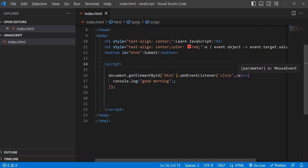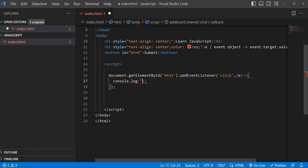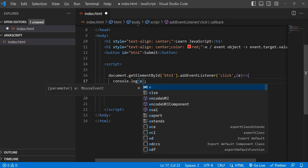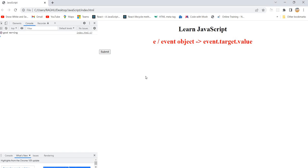JavaScript is providing some information in this object called `e` — it is an object we are getting from JavaScript. Instead of doing `console.log('good morning')`, I'm just logging `e` to see what is in that object. It's actually a big object, so please do practice.